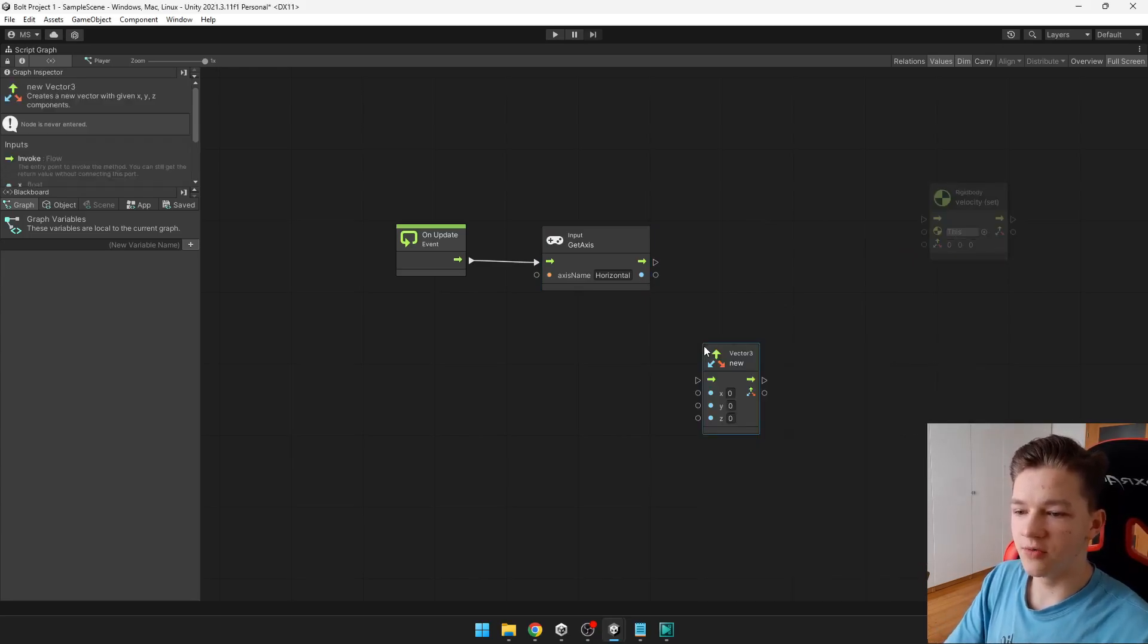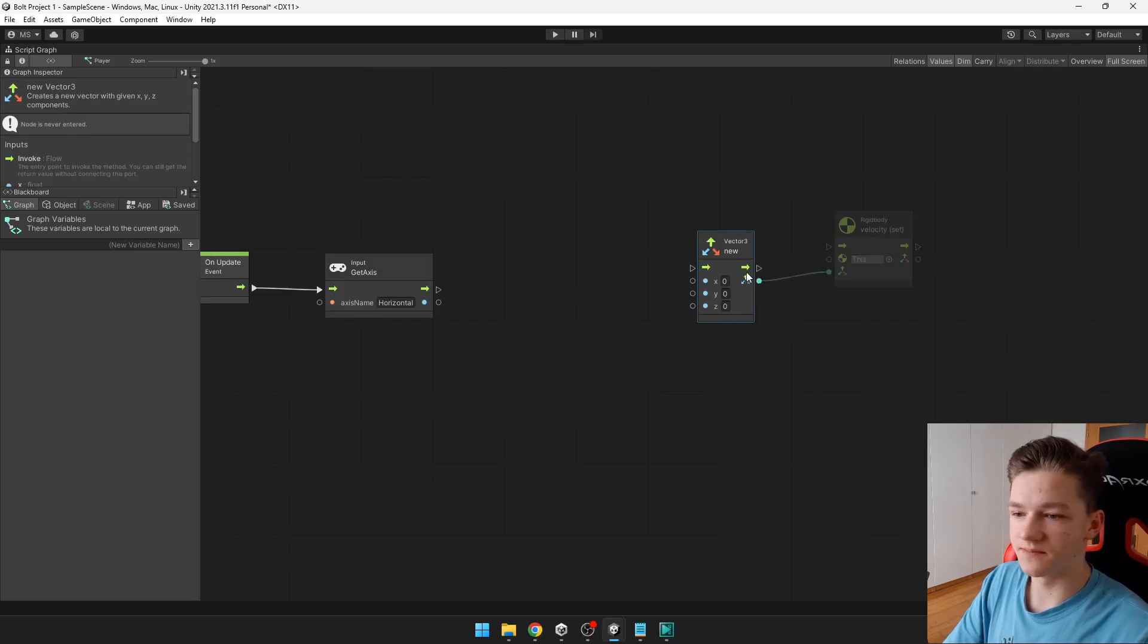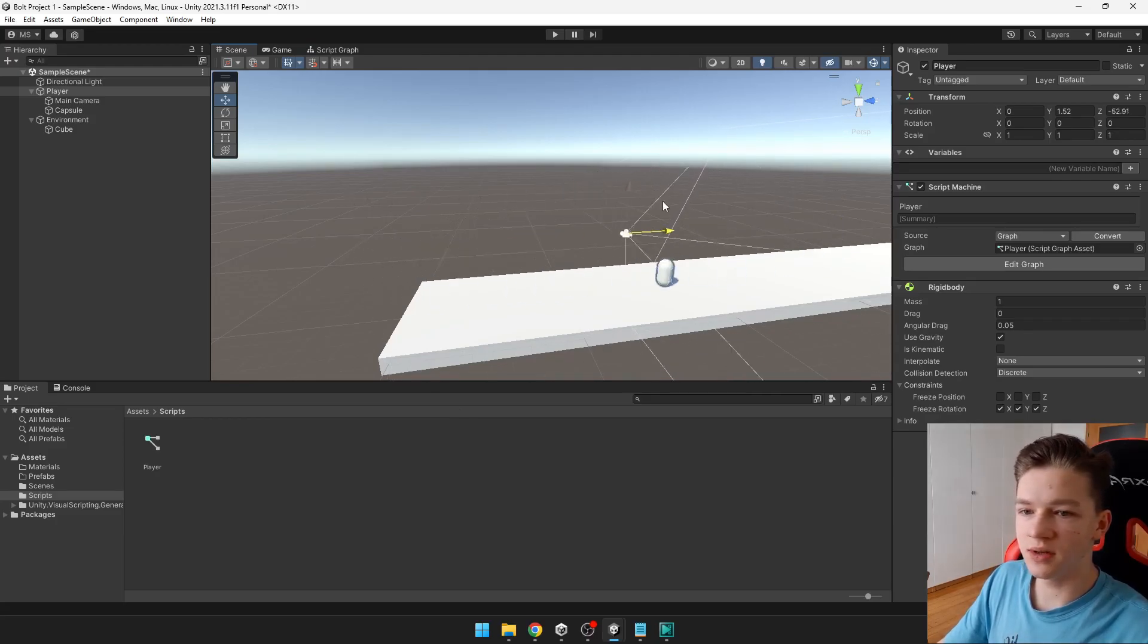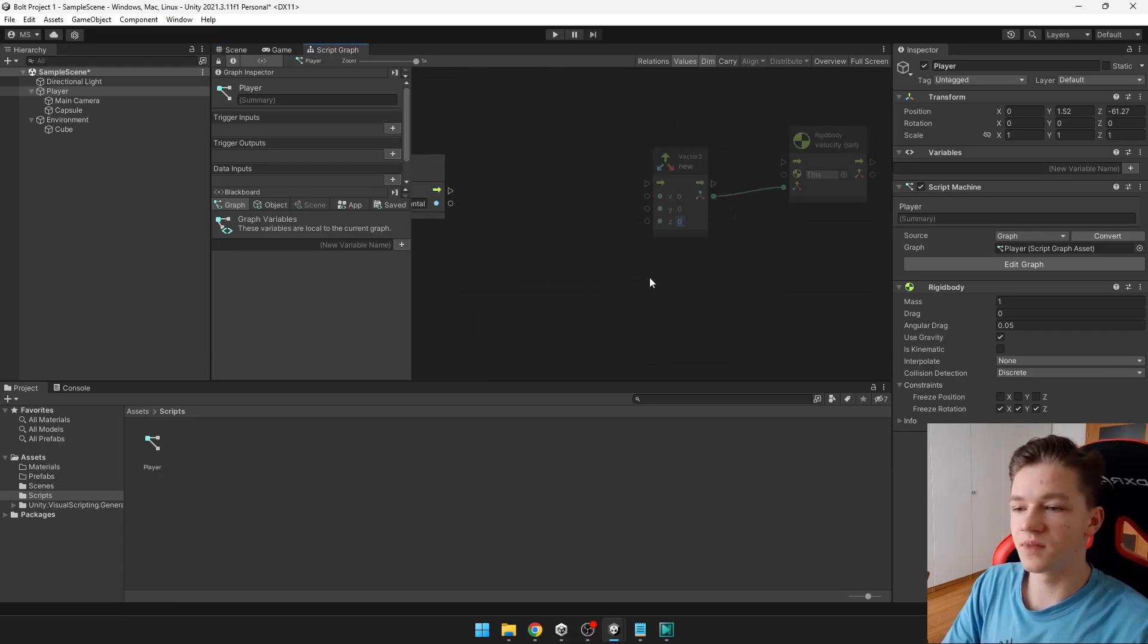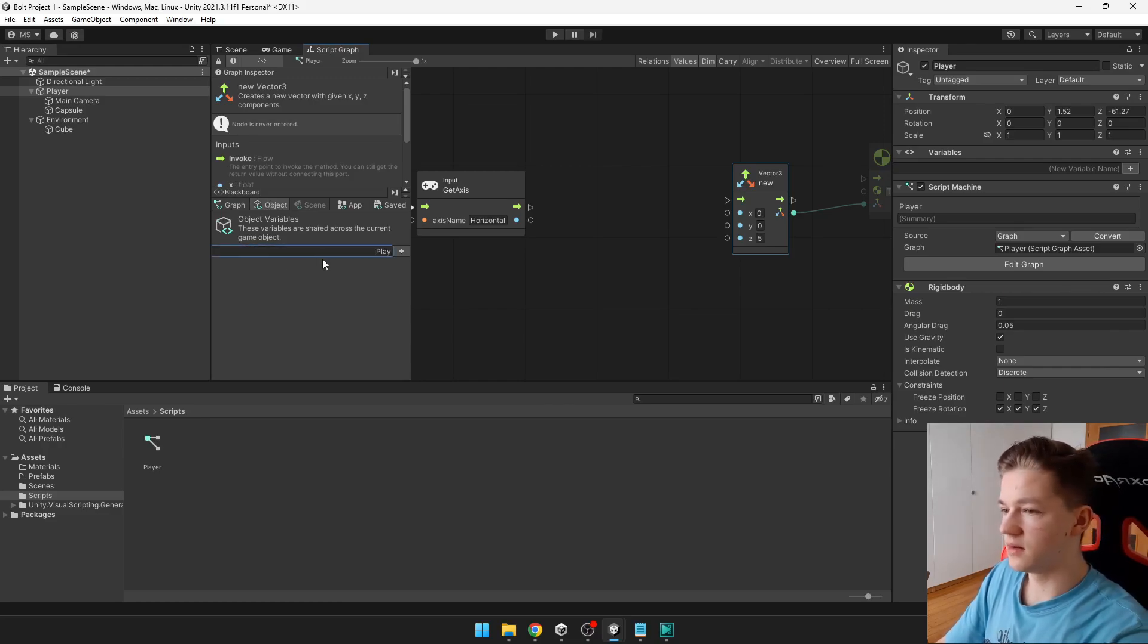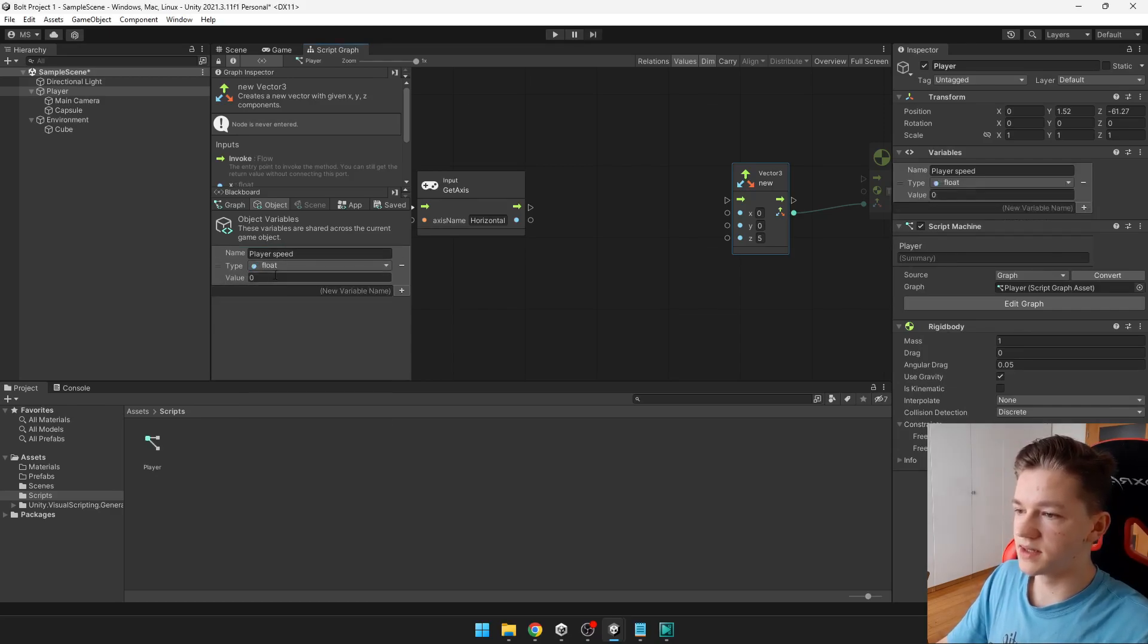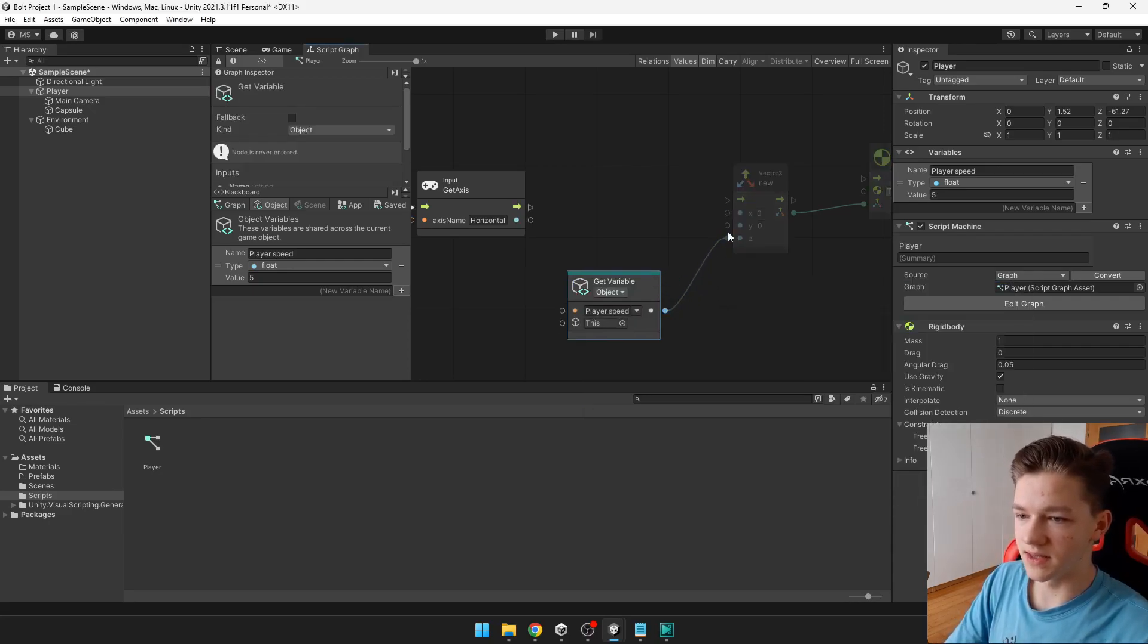Then we can create new vector. New vector 3, in which we will input all of this data that we will be then putting to the velocity. So we want the player to automatically be moving forward, which is on the Z position, as you can see. So we will be increasing the Z axis. So to the Z we can type the speed, for example 5. It would be also good to create some variable for the speed. So under the object, I can create player speed and assign it some float. For example 5, then get player speed and put it to the Z position.